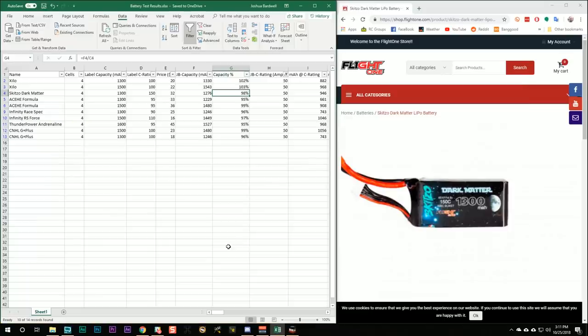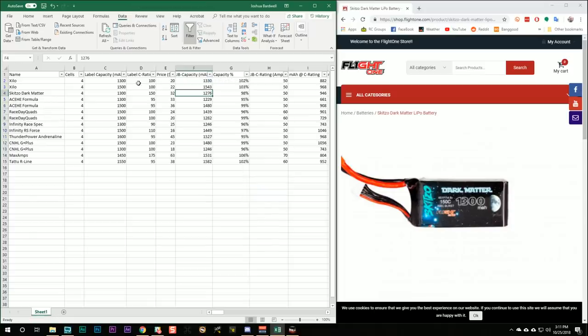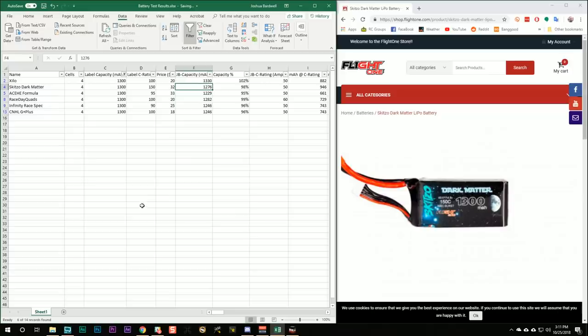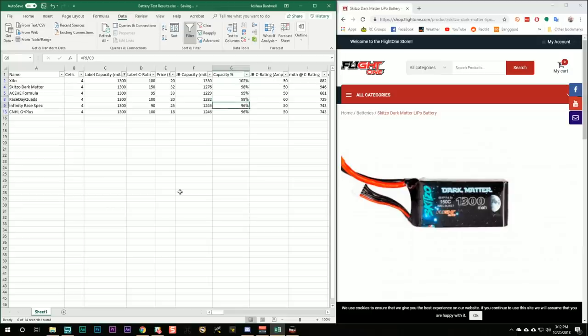And how did the results come out? The capacity discharge was 98% of the rated capacity. Let's just take all of the 1300 milliamp hour packs in the test. We can see that the best one appears to be the Xylo, but in terms of capacity percent, which discharged 1330. The Schizo Dark Matter came in at a perfectly respectable 1276 or 98% of its label rating. Nothing particularly remarkable about the capacity of this battery.